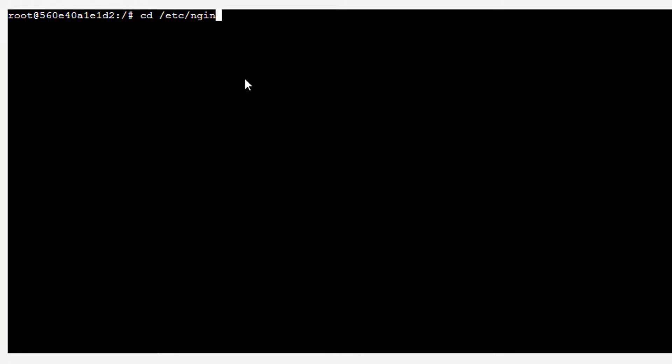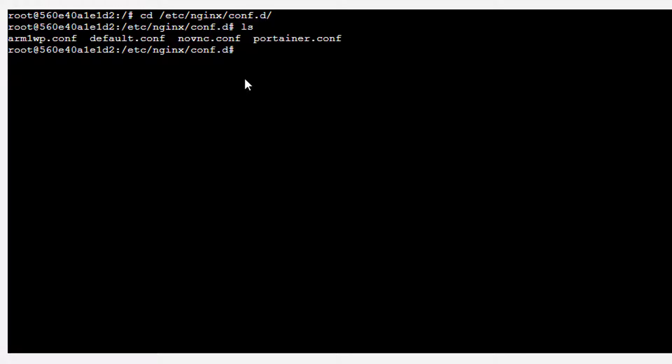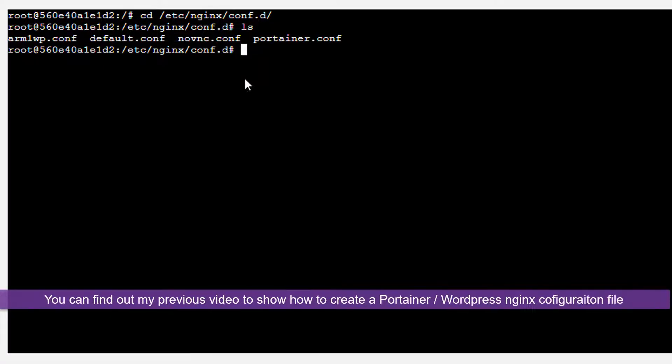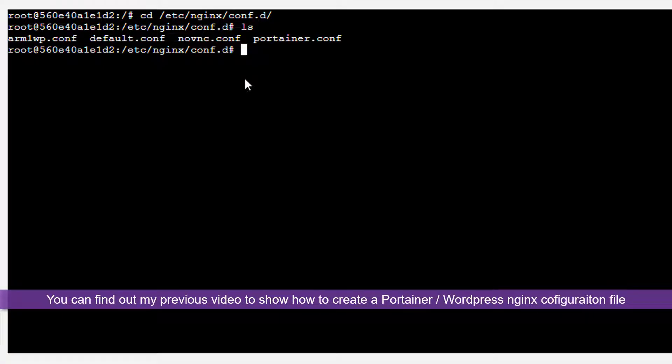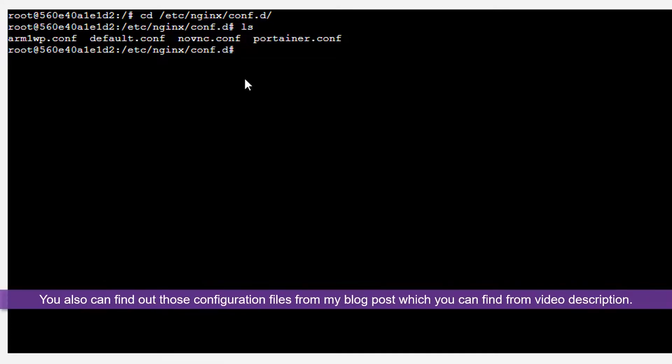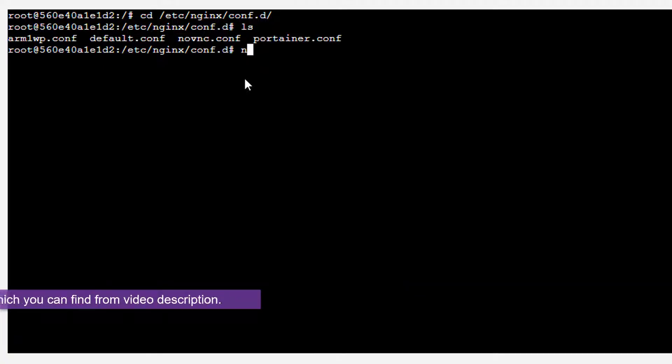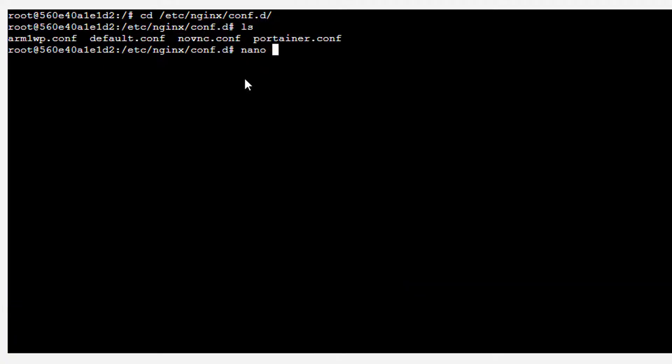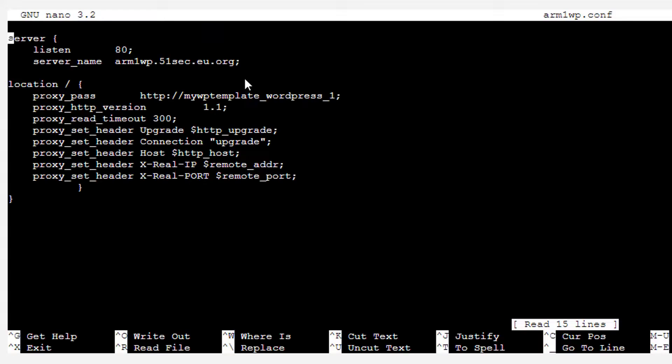Go to nginx folder, configuration folder. So I already have arm1wp.conf created, which is copied from portainer.conf. If you haven't seen my video before, then you might need to search one of my videos to show you how to create the Nginx configuration. But you also can get it from my post, which gonna show you the link in the video description.